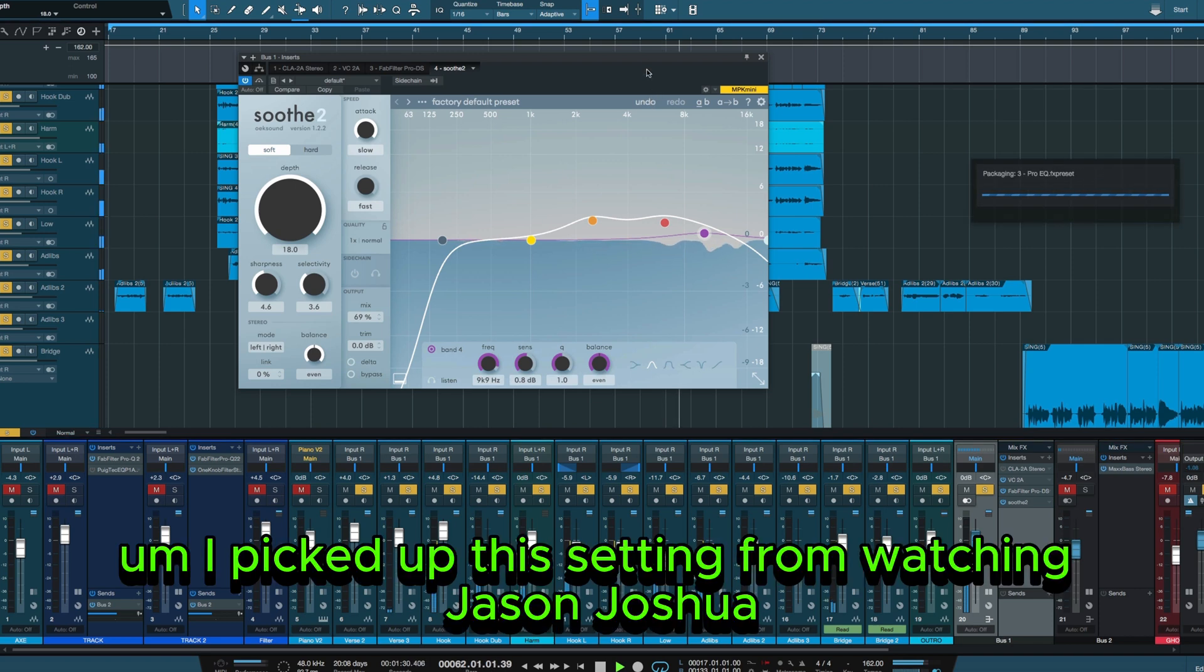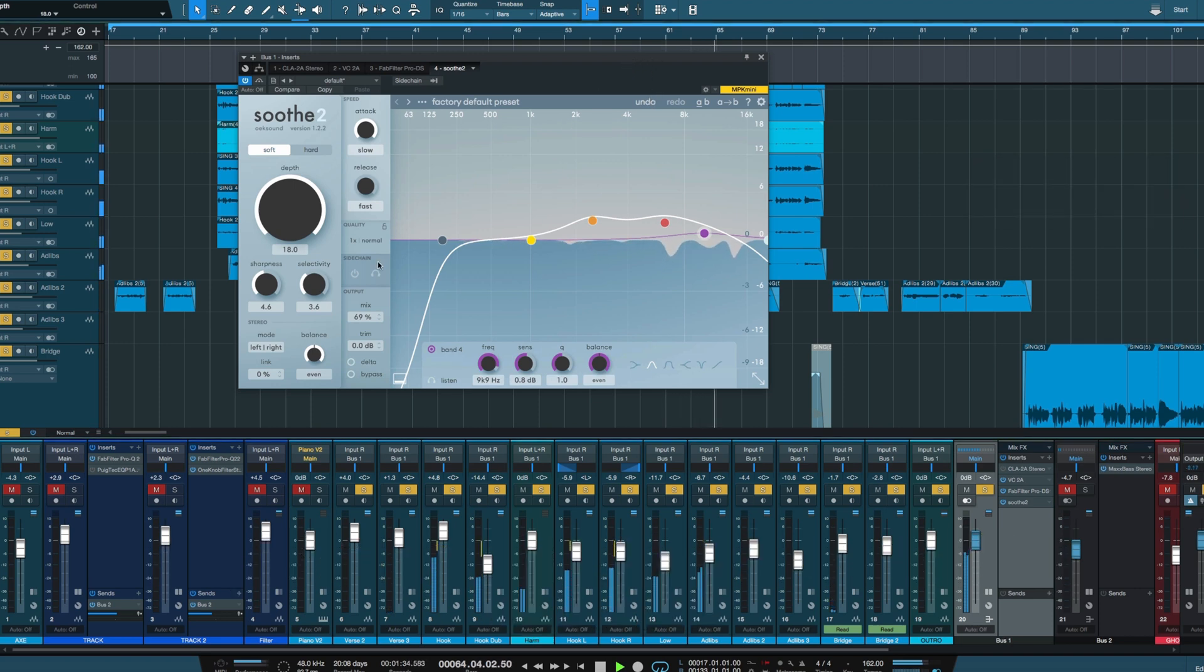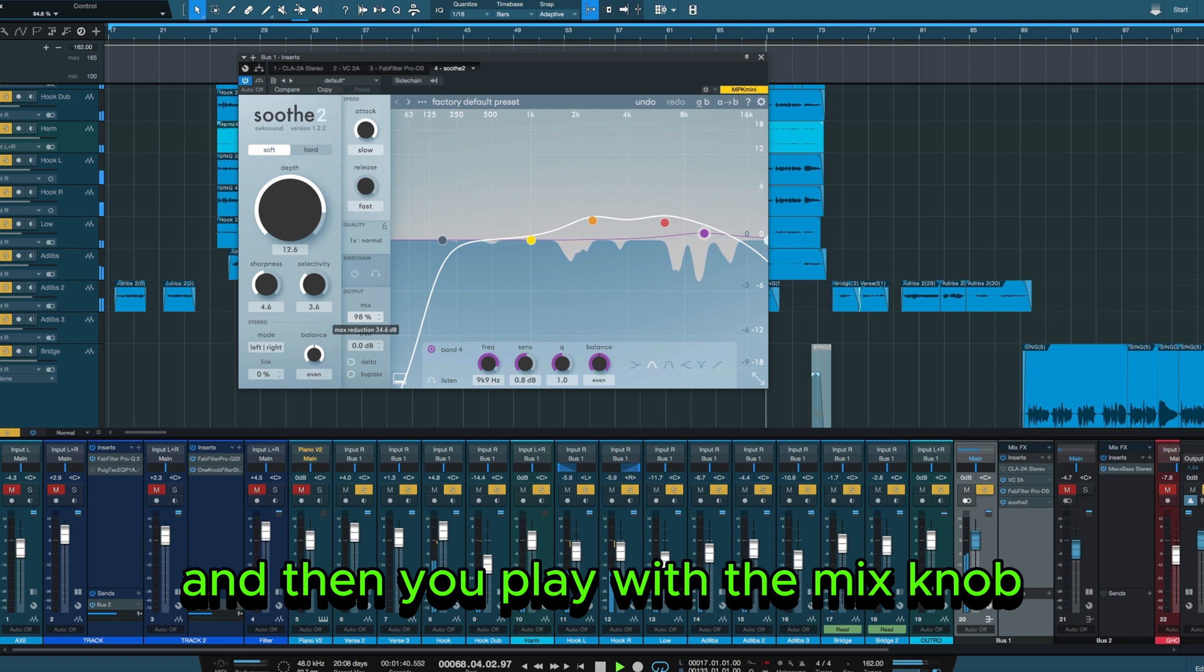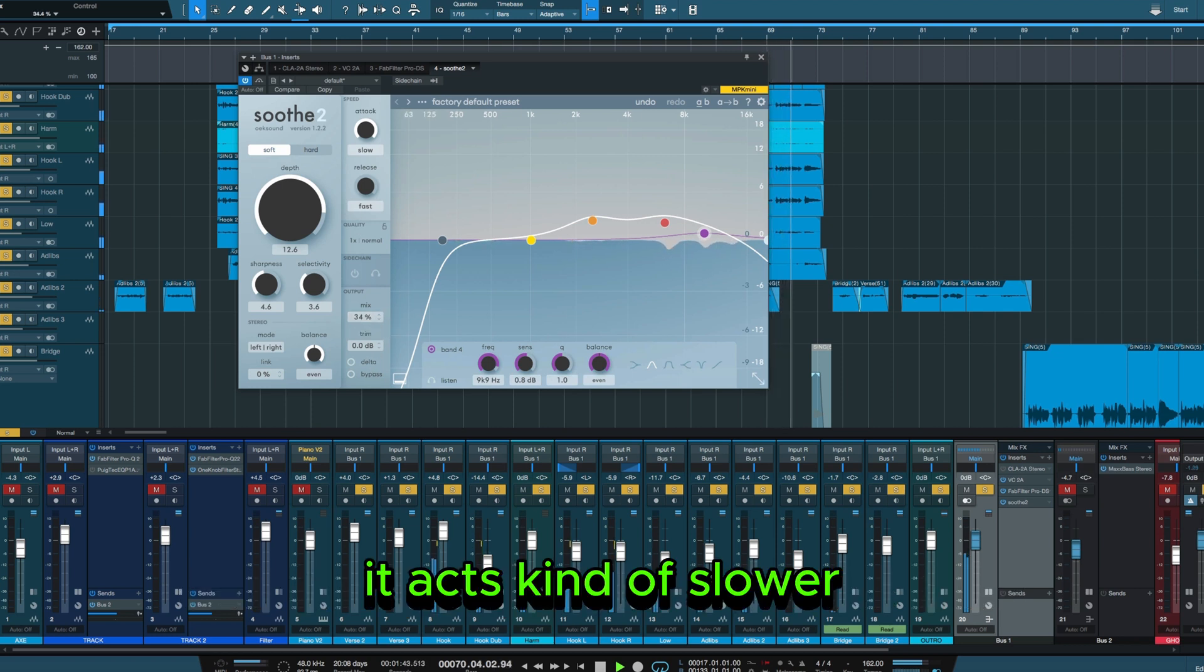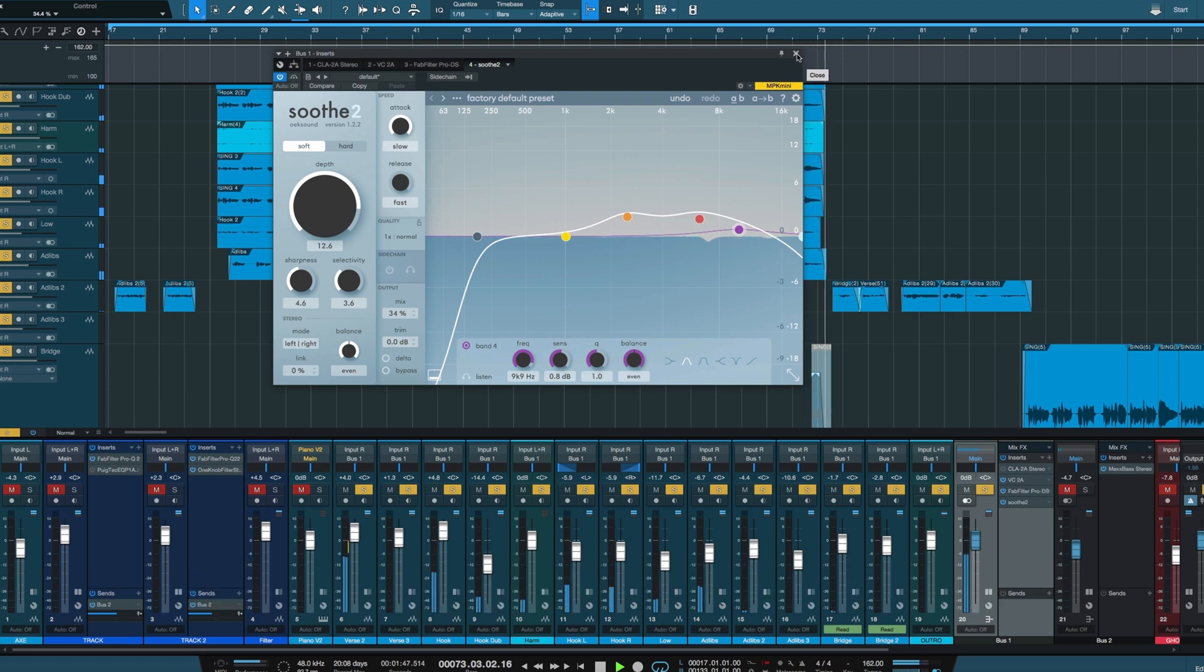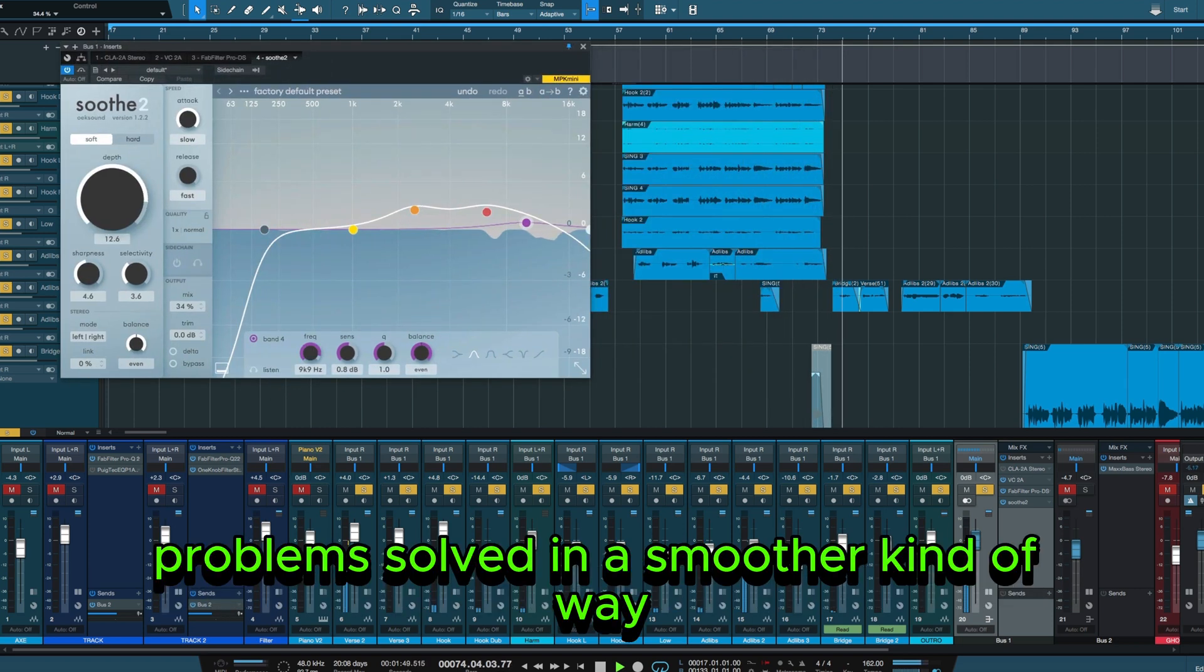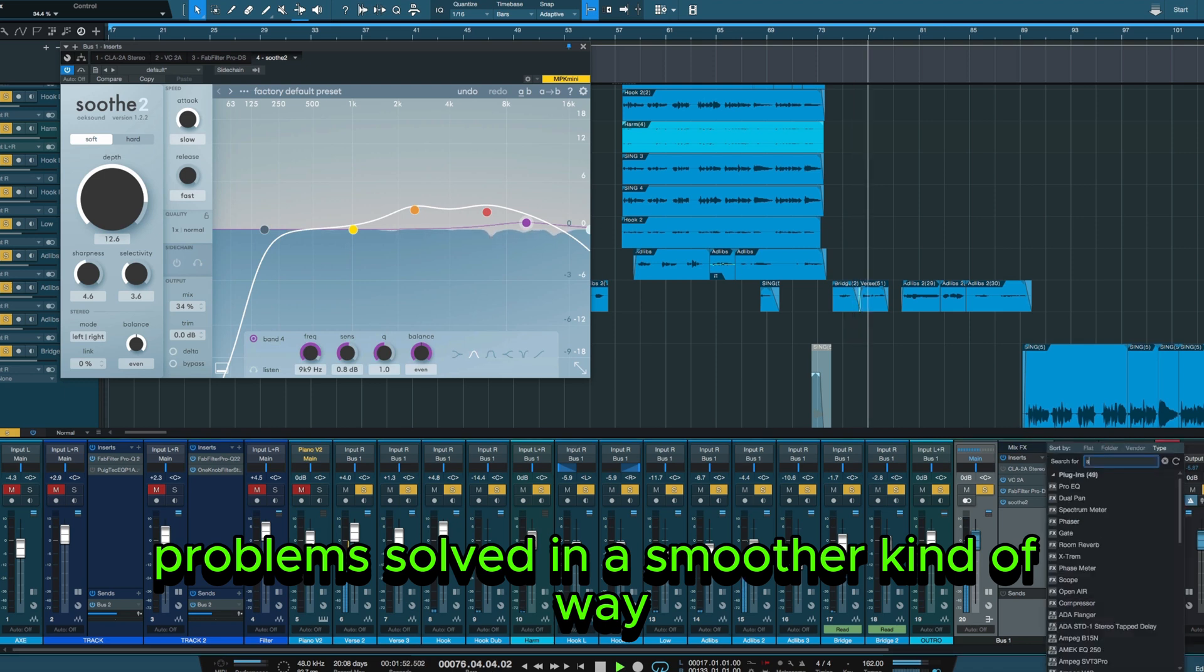I picked up this setting from watching Jason and Joshua. You slow the attack down and turn the depth up and then you play with the mix knob. It acts kind of slower and helps get some of those resonance problems solved in a smoother kind of way.